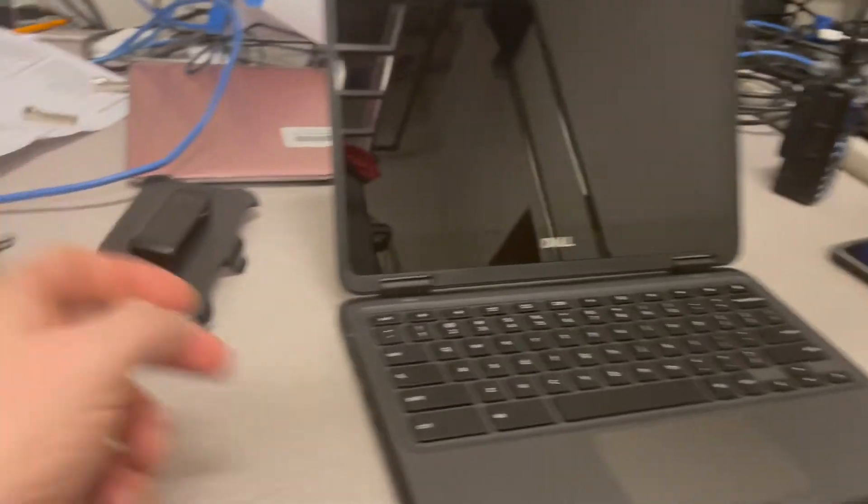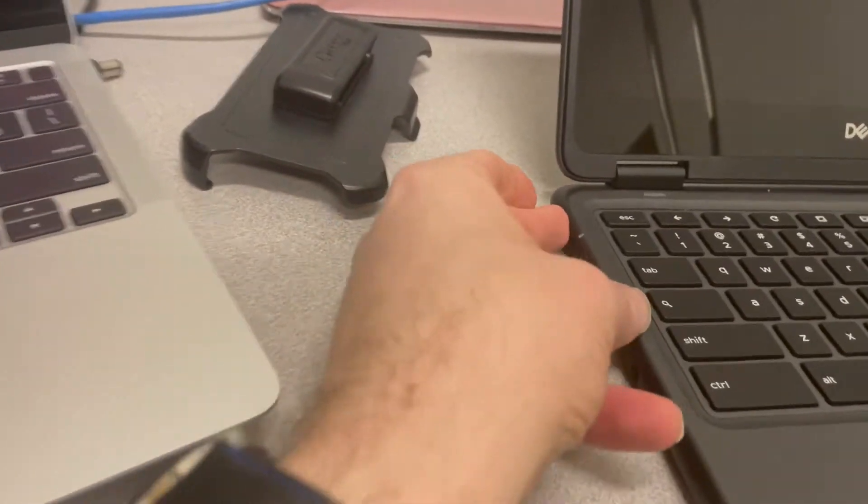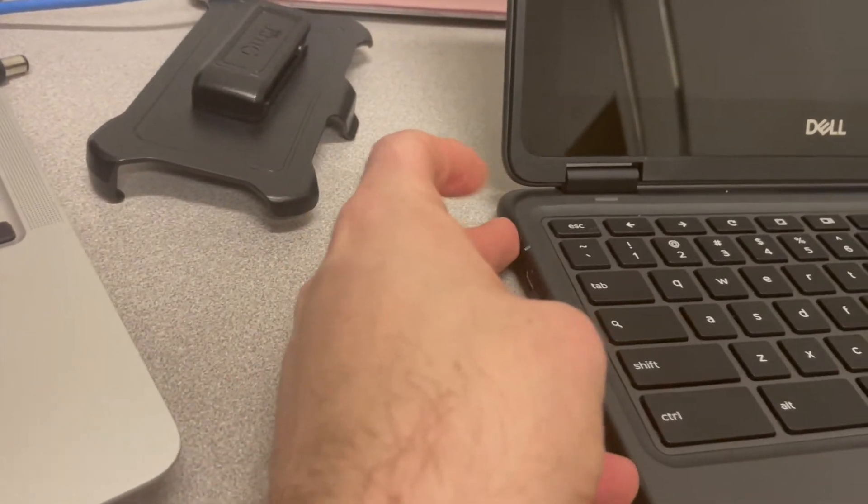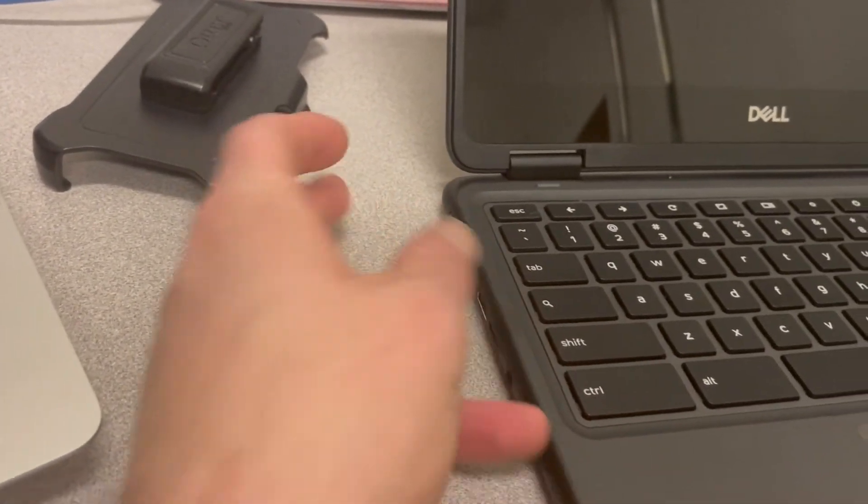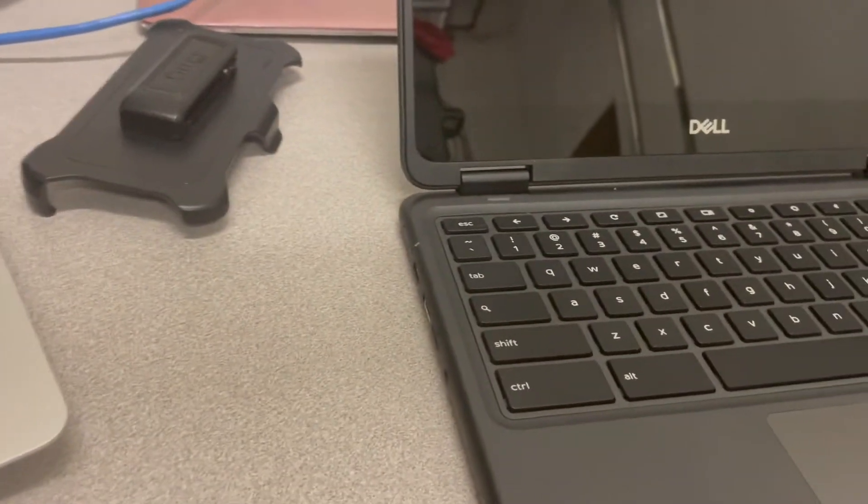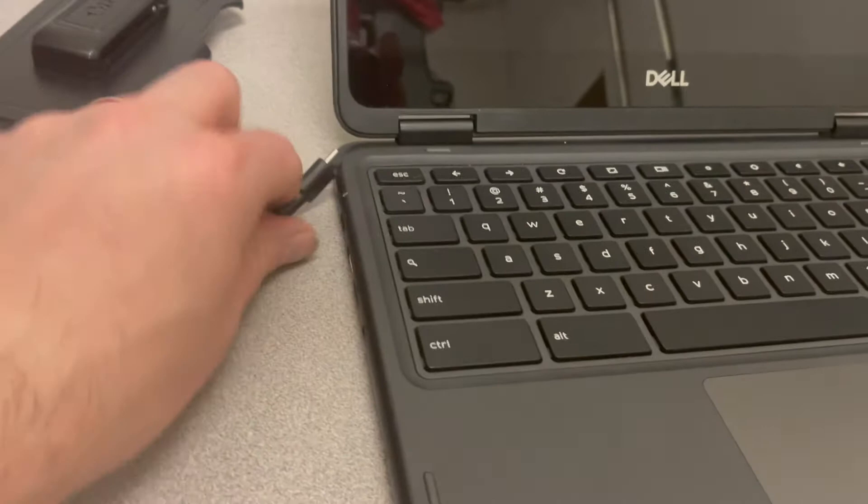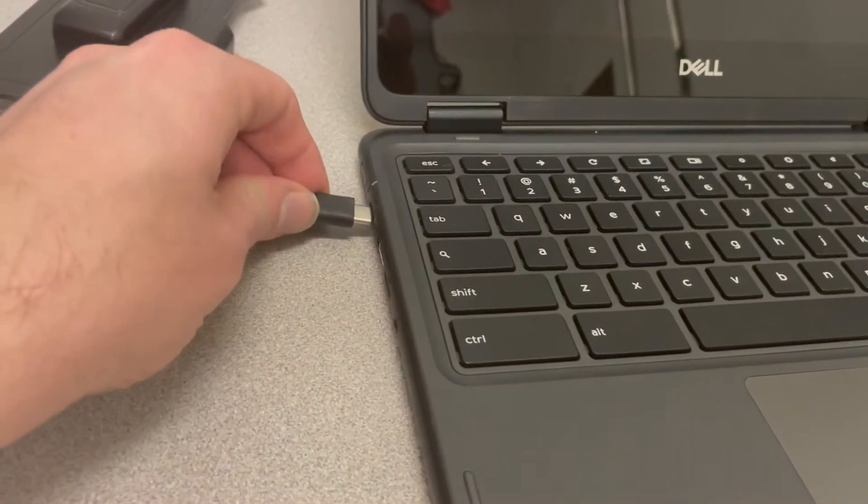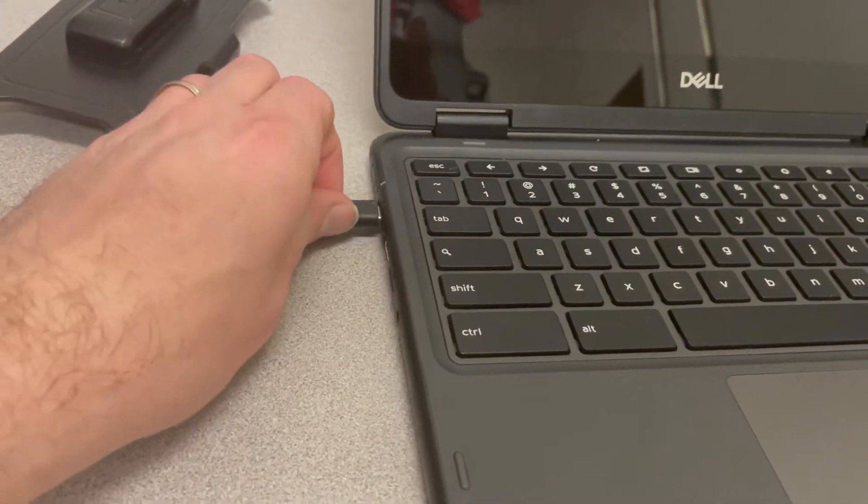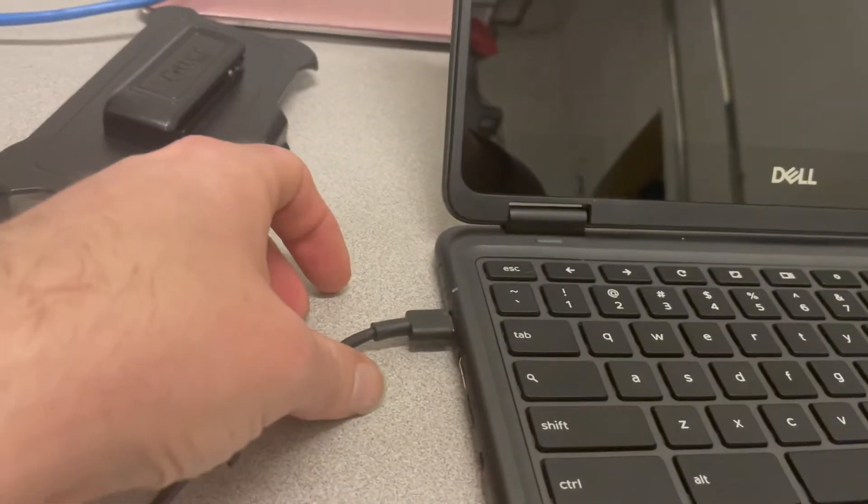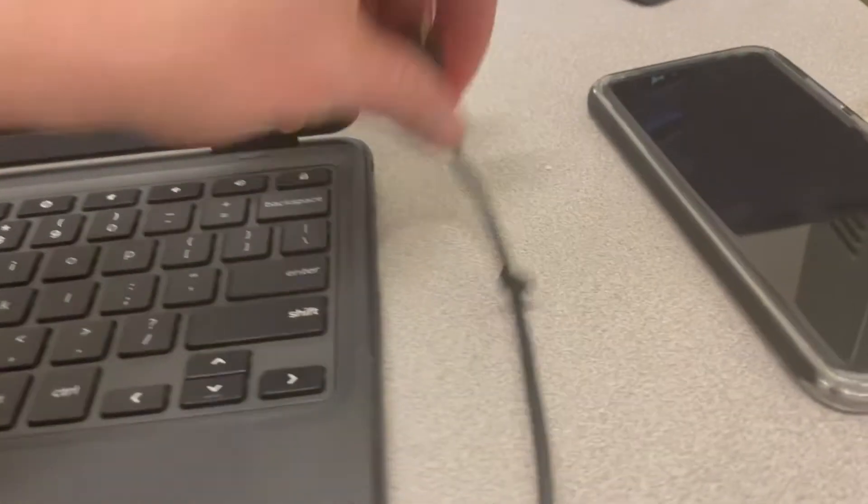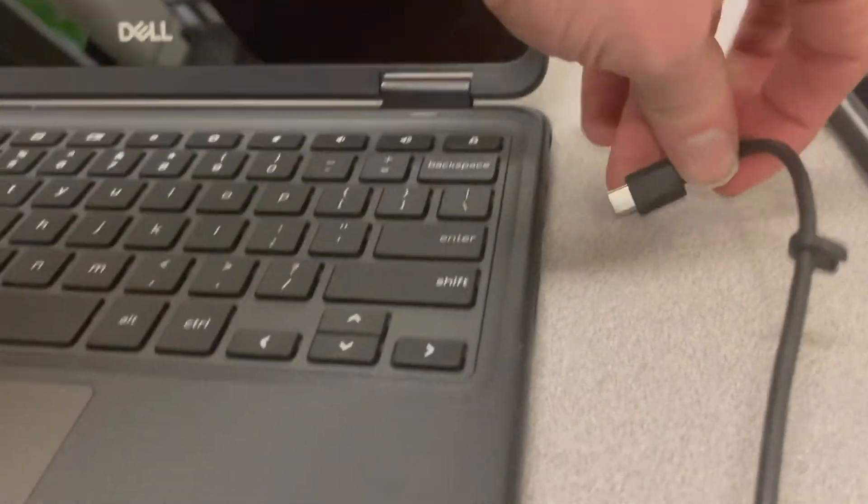So if we notice pressing the power button on the side doesn't do anything and if we connect a charger to either port on the left or right hand side the indicator will not light up.